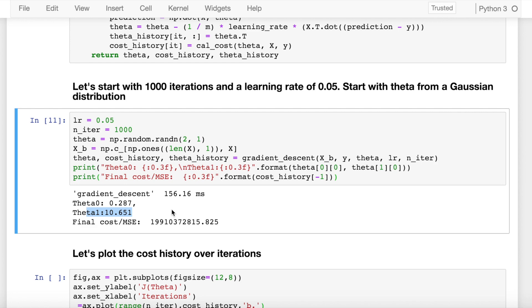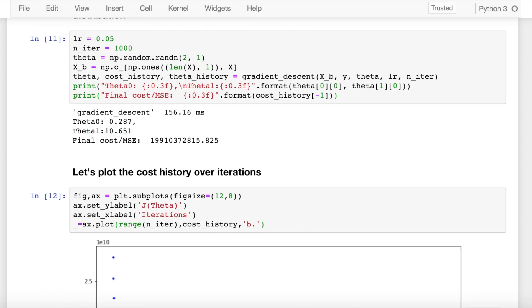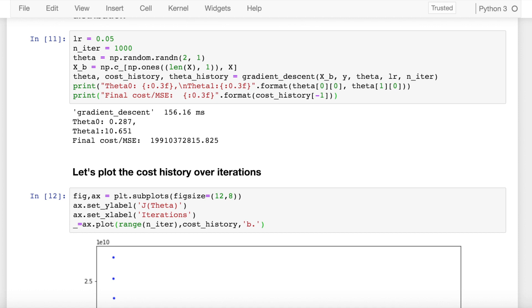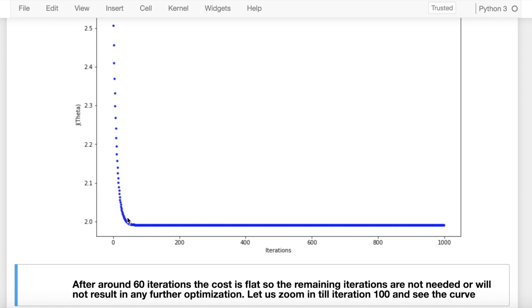Let's even go further to find out when this overall thing has converged to that global minimum value. So if I go down, I see that I don't require all the thousand iterations. I can see convergence happening below 200 iterations itself. If I look closely, at around 60 iterations the cost kind of becomes flat.